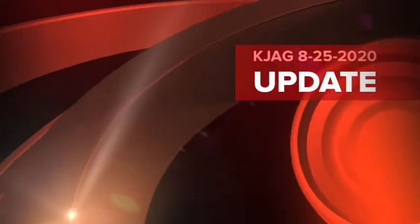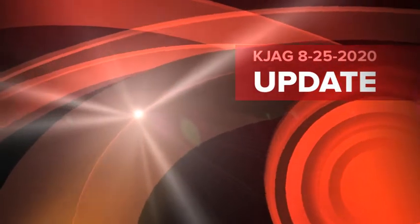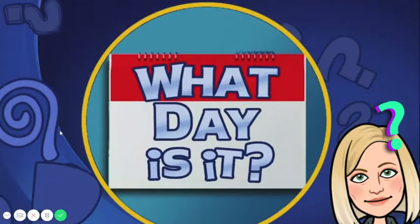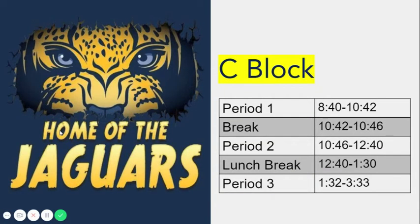Welcome to KJAG. I'm Harley and today is August 25th and it is day C. Welcome back for another great day Jaguars. What day is it? Today is a C block schedule.